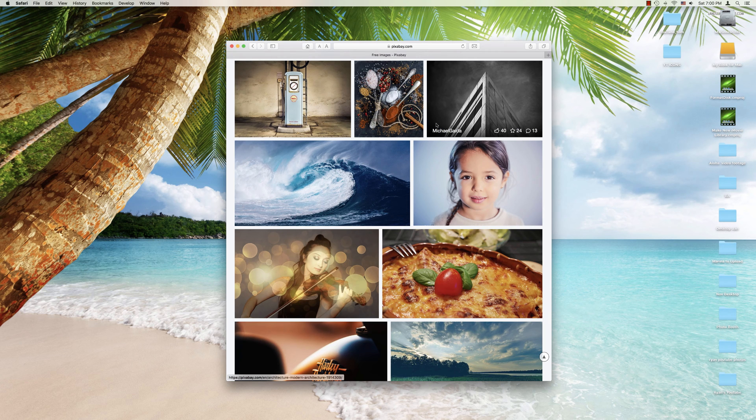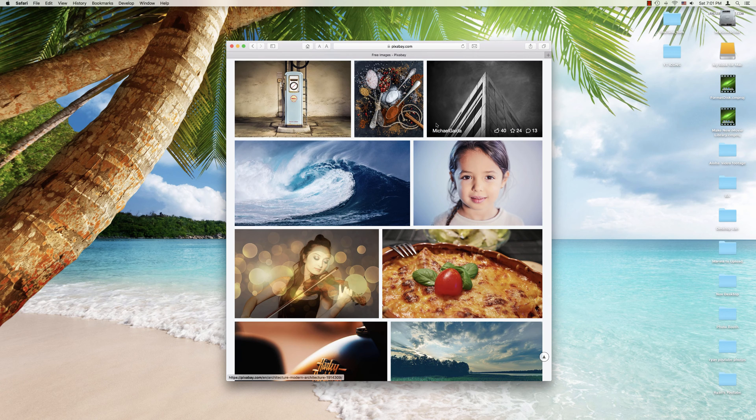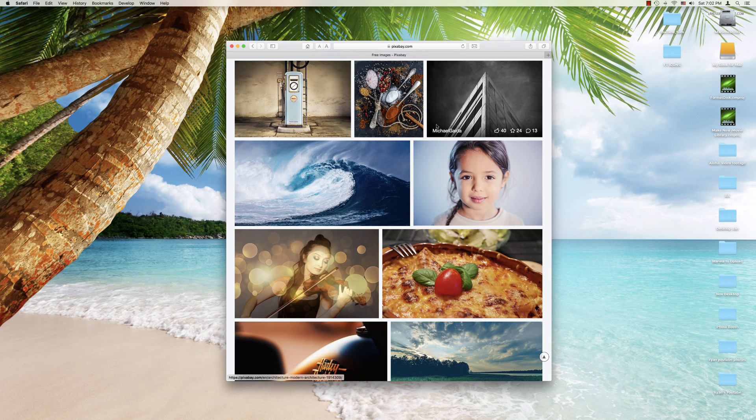Now whether you're using the latest Mac OS Sierra or one of the older versions, this is going to work for you. No additional software necessary. Alright, let's get started.